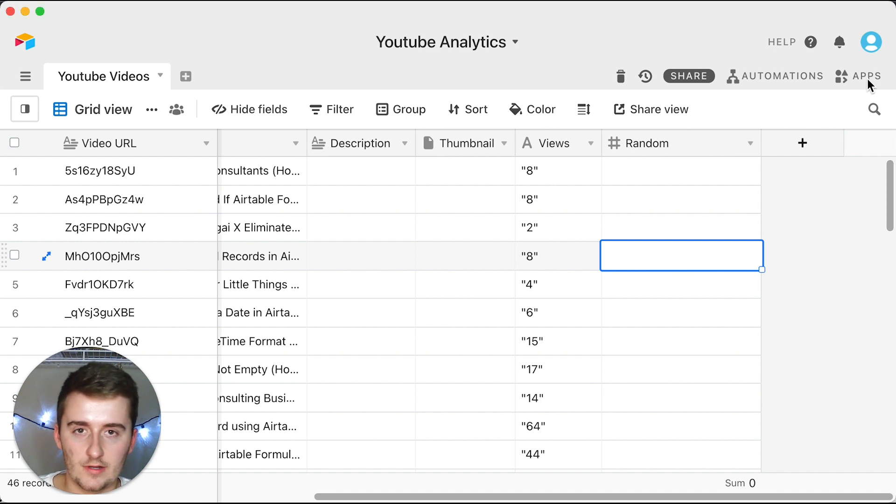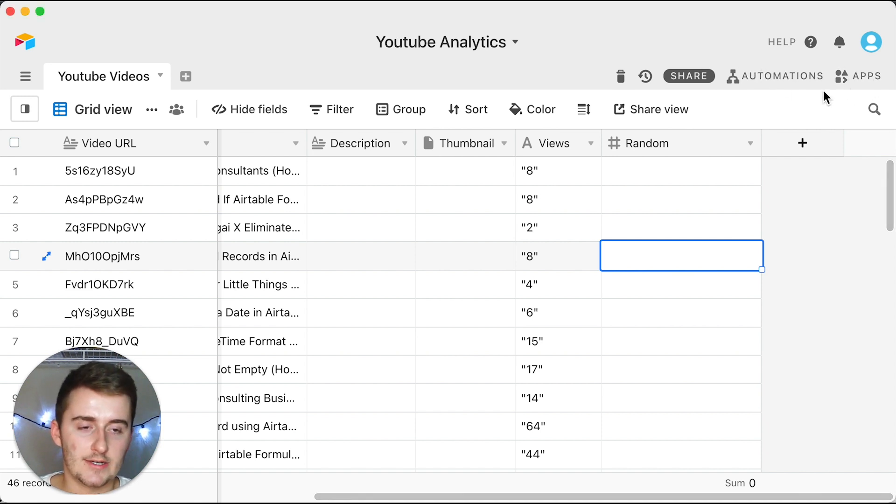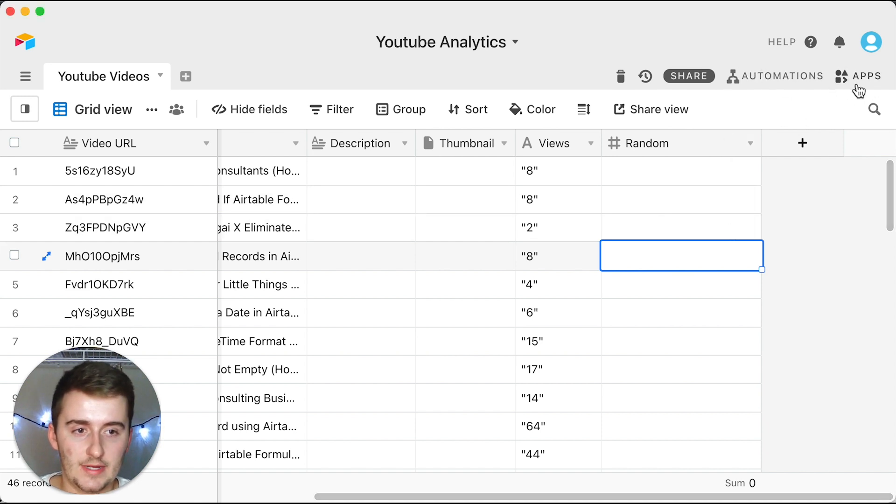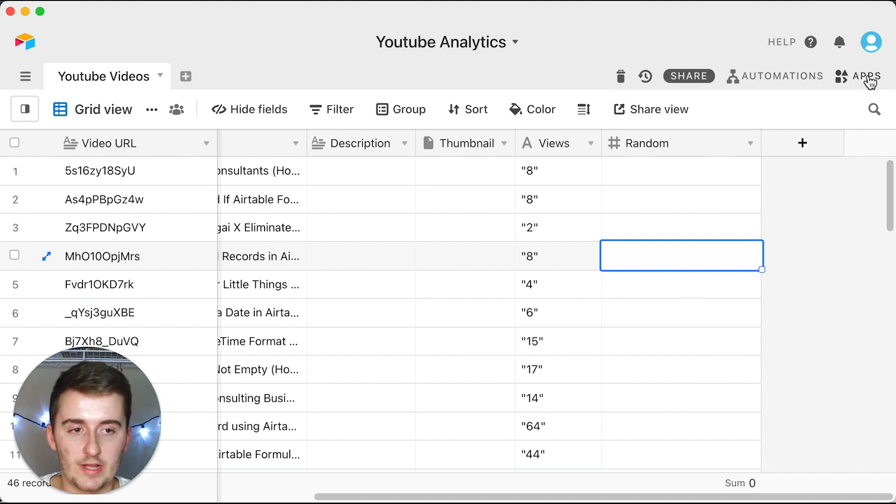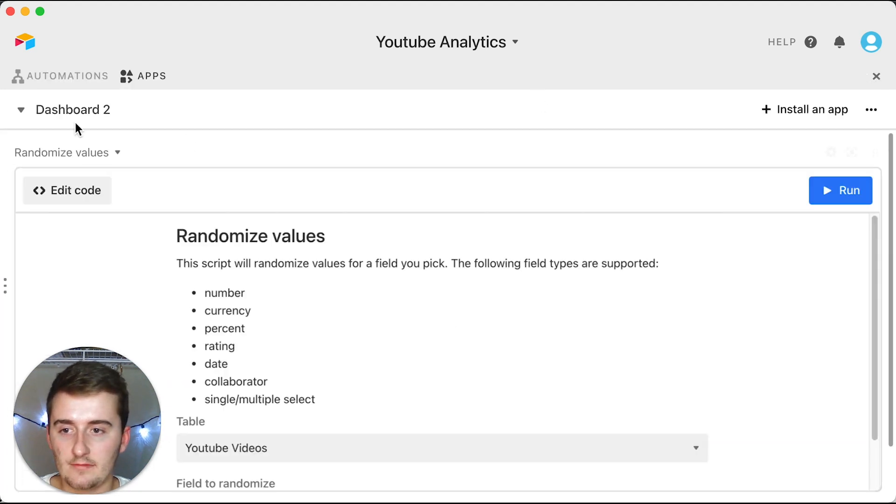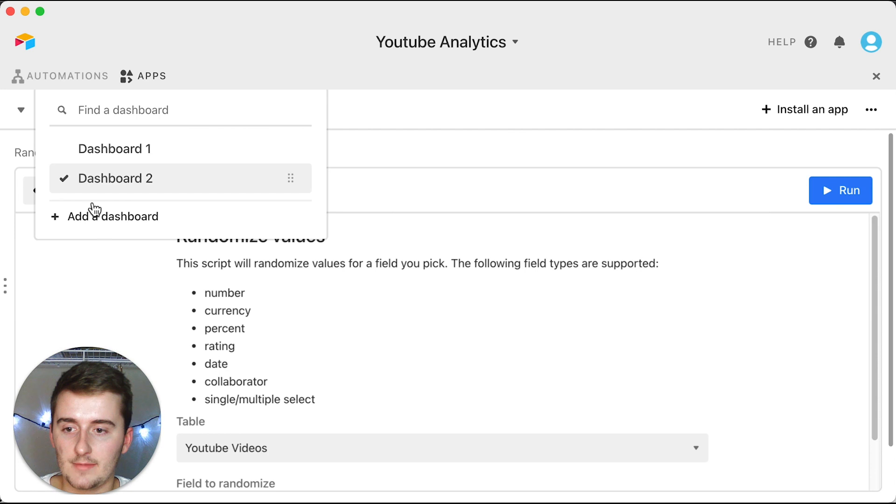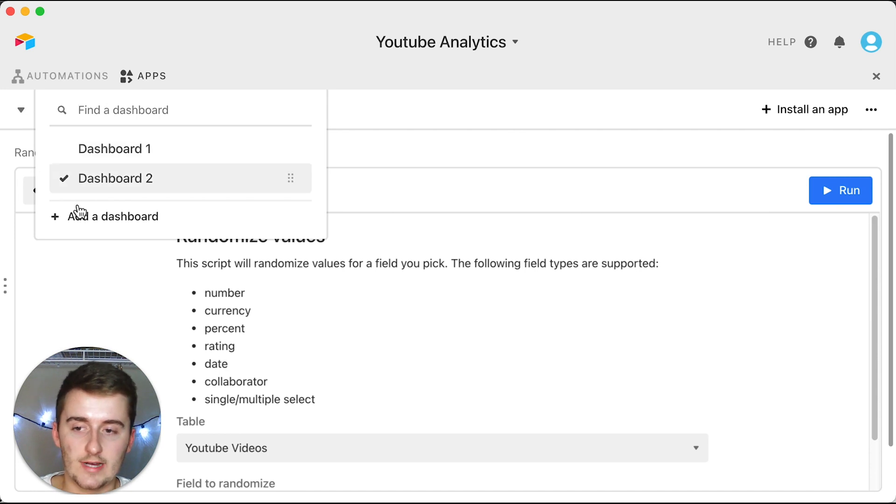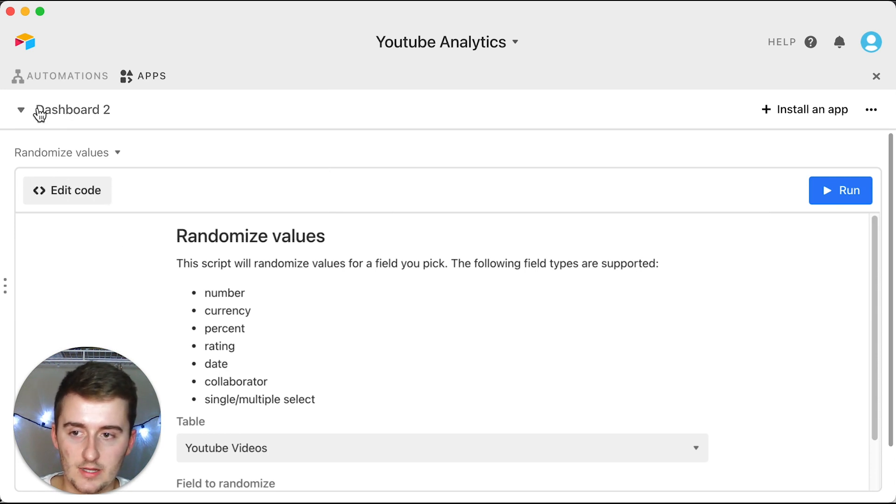I'm going to be using the number one and you can follow along using the same one. So once you're in your Airtable base, what you want to do is you want to come up here and click apps. Now I already have some dashboards open, but if I come in here and I'm starting from scratch...